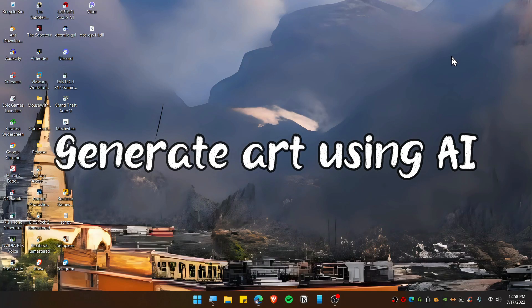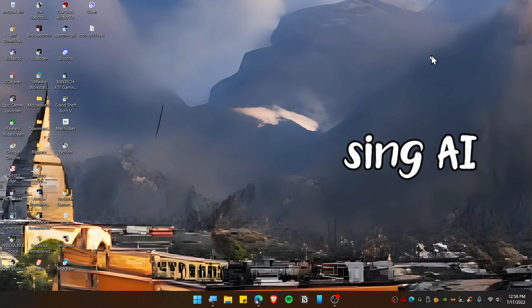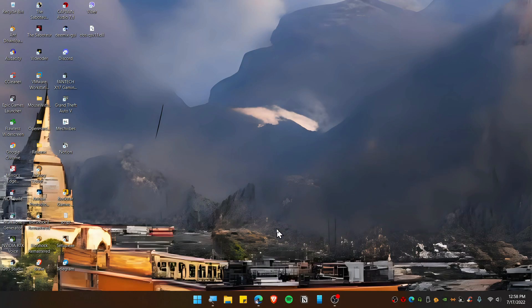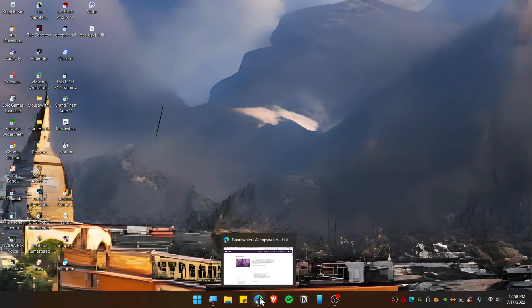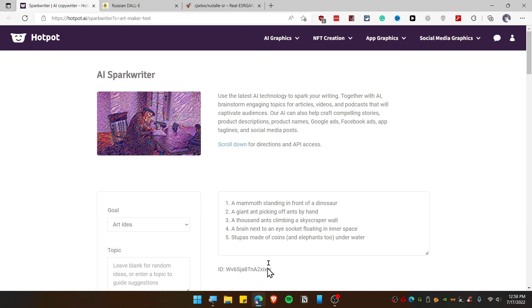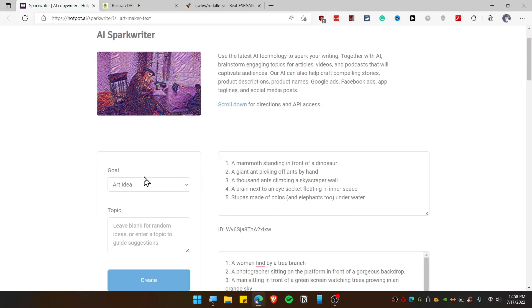In this video I'm going to show you how you can generate art using AI. Let's get started. First, open up your browser and visit the description link below. We need to generate an idea before we generate some artwork.